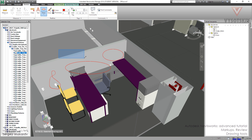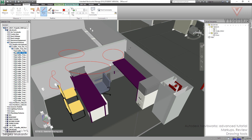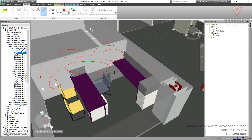Then let's try the line tool — it's pretty simple. One point, second point, one point, second point. So it's making separate lines, line by line, step by step.